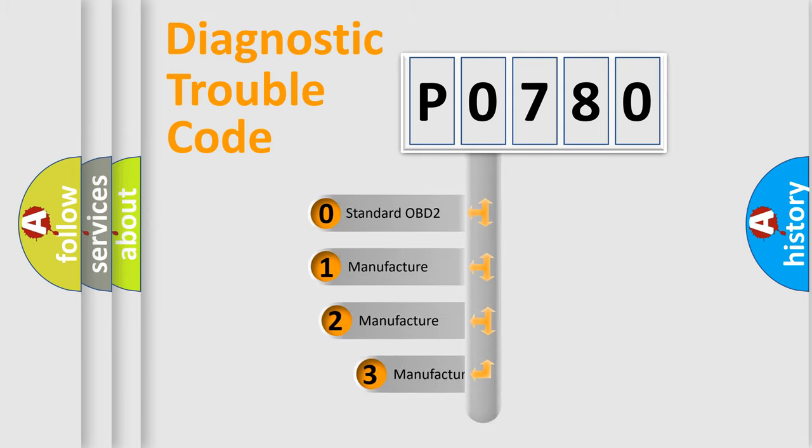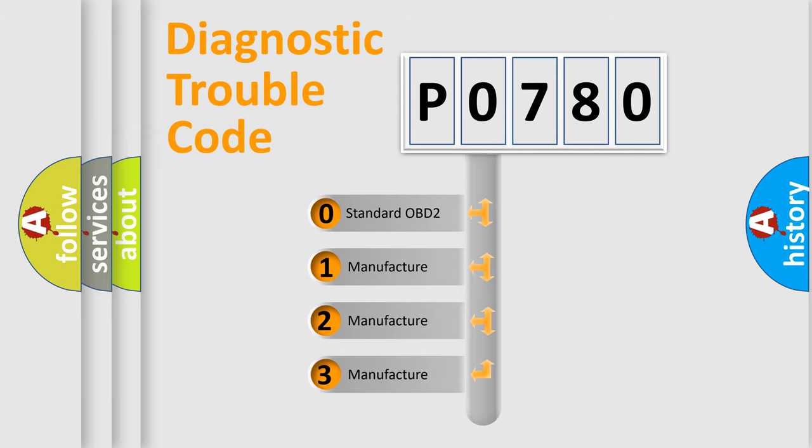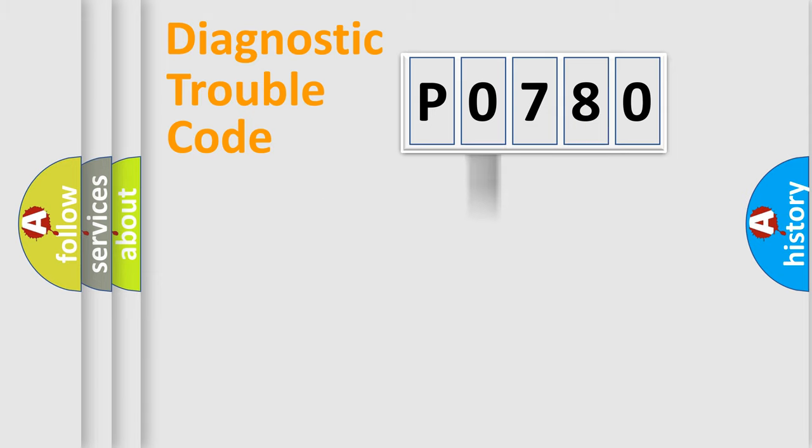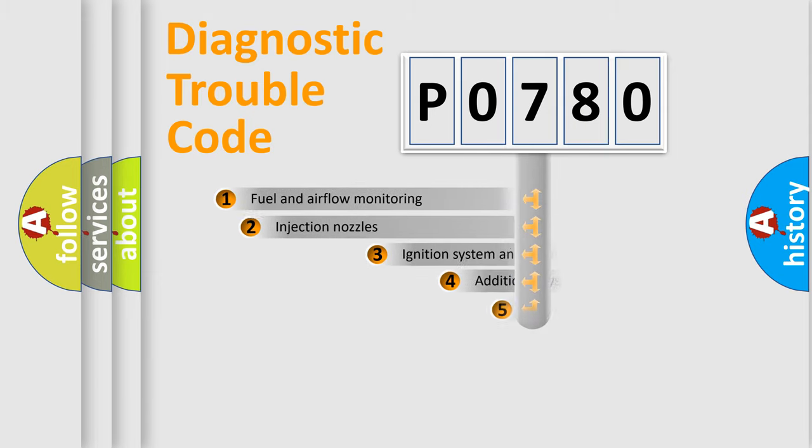If the second character is expressed as zero, it is a standardized error. In the case of numbers 1, 2, or 3, it is a more specific expression of the car-specific error.